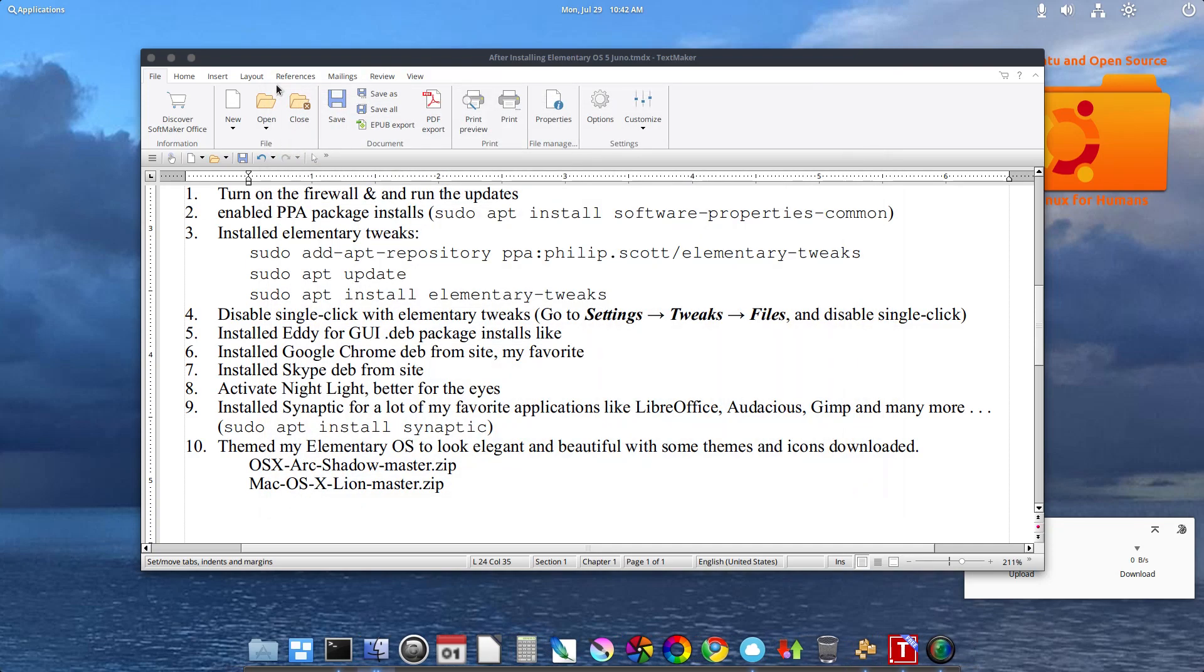And so there you go. This is my post install of elementary OS 5 Juno. Thank you.